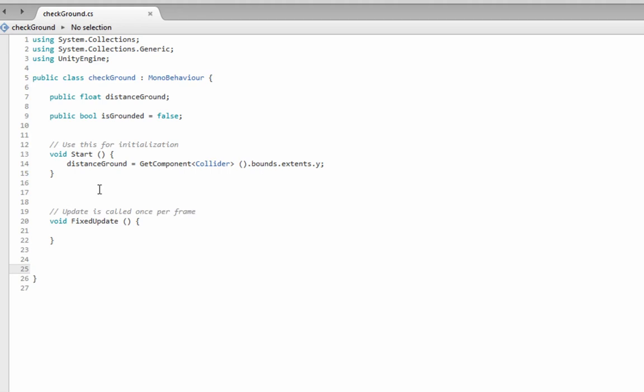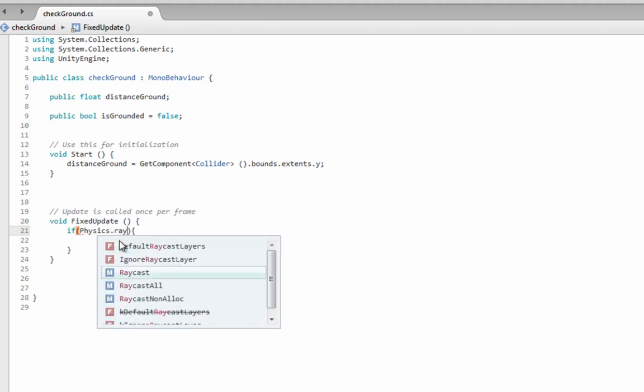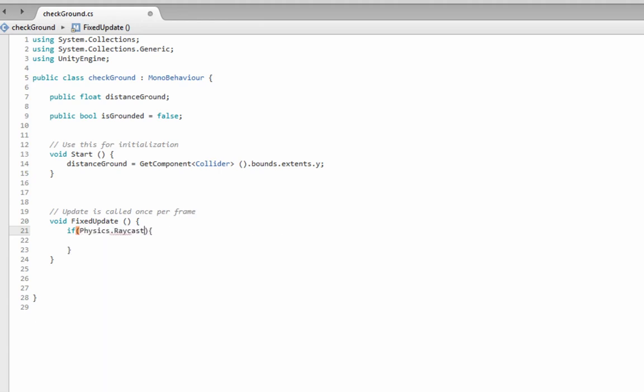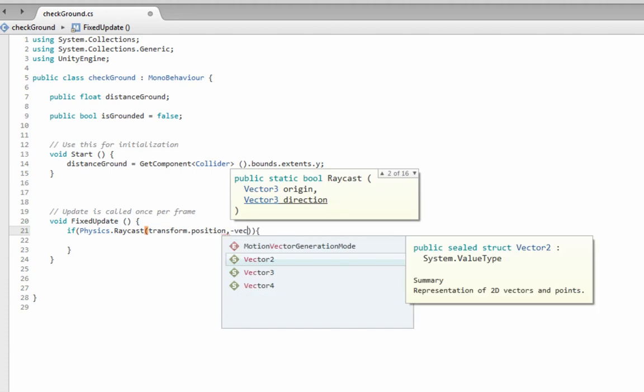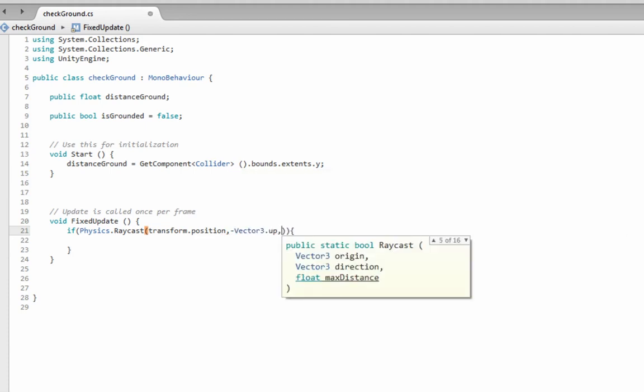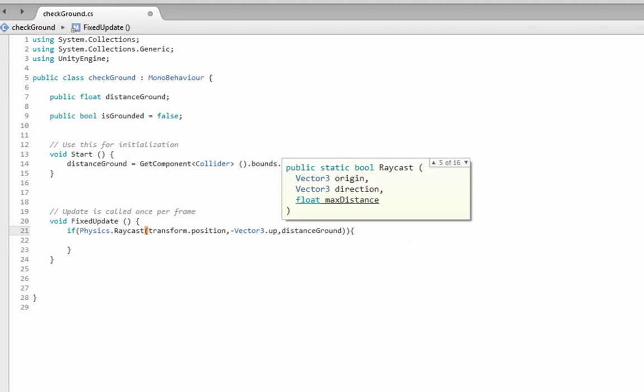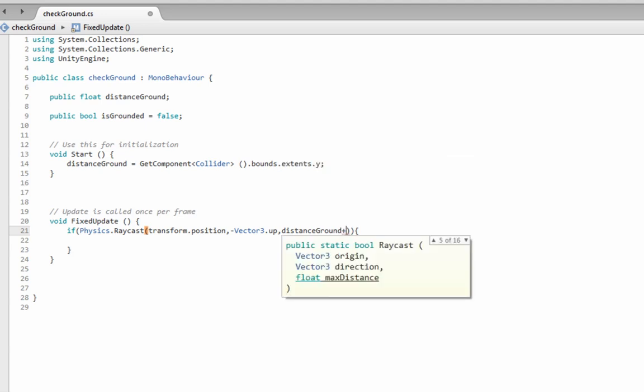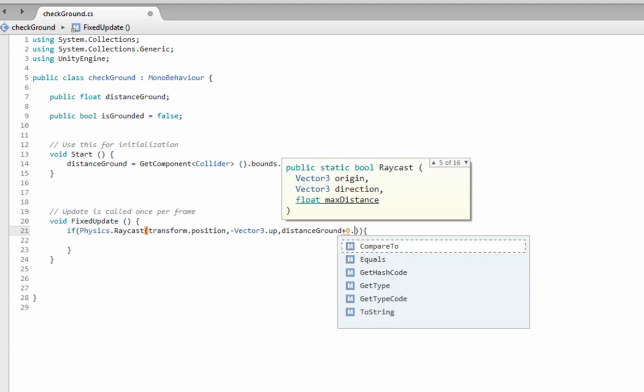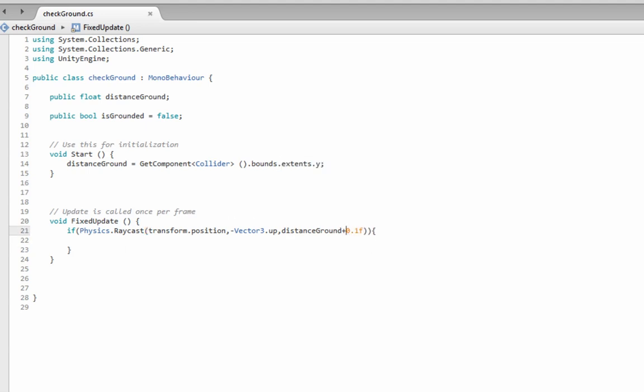Open that up a little bit, and then we're going to go into our fixed update, and we're going to make an if statement, and all we're going to say is we'll cast our, we'll create a raycast right here, physics dot raycast, and it's going to be from the transform position, and it's going to be down, so use minus vector 3 up, so we're casting it down, and then we'll use the distance to ground variable, which is the extents of the collider. And for a little bit of insurance, we're going to go plus 0.1f.